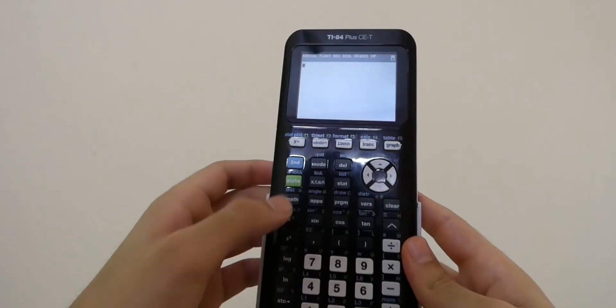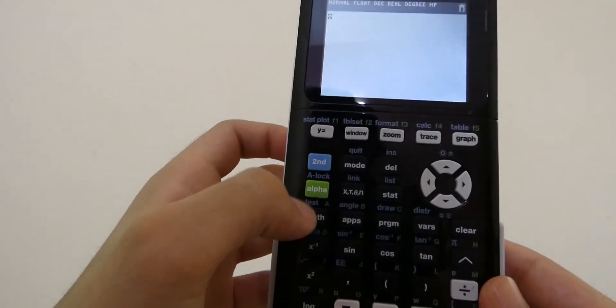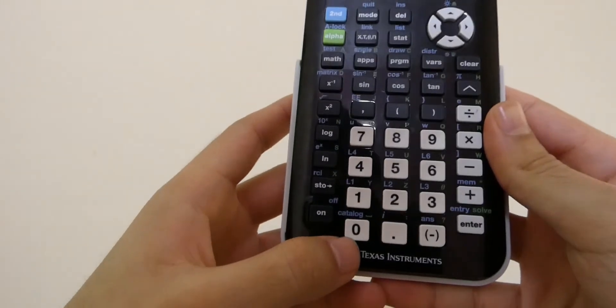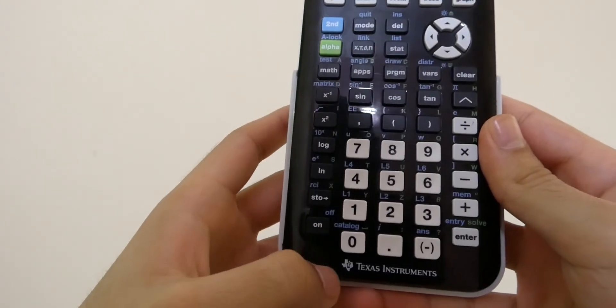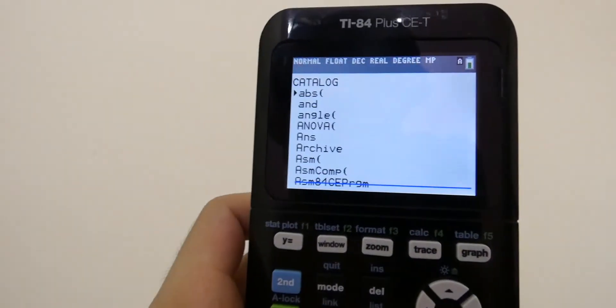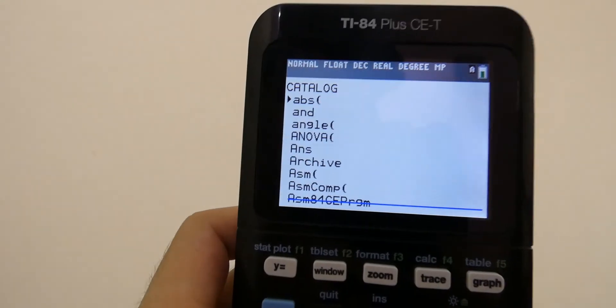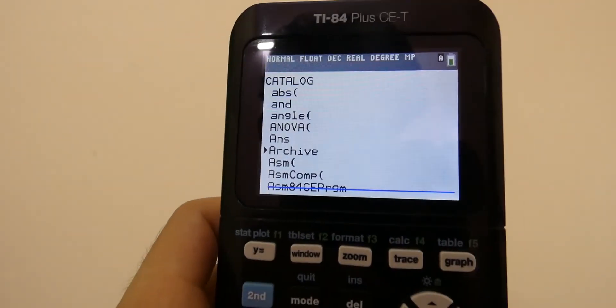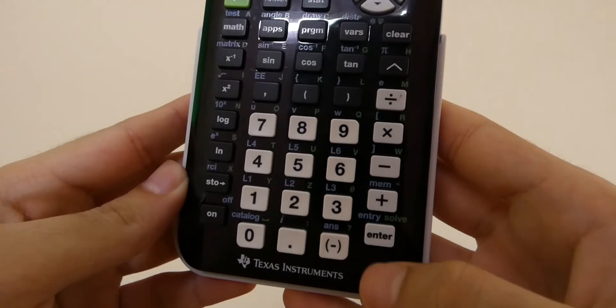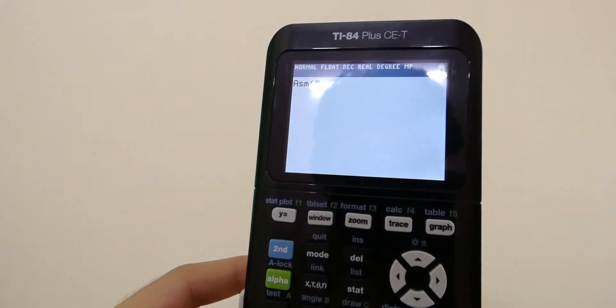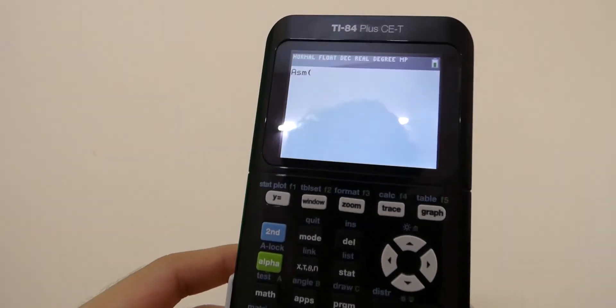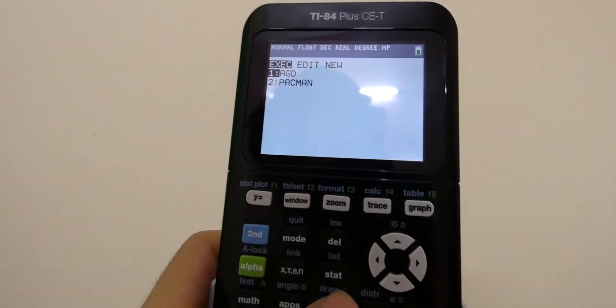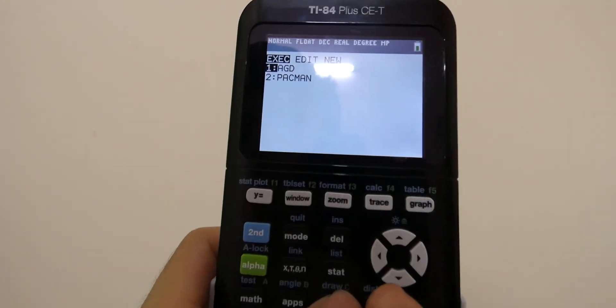So there are particular commands that you have to put in order to play the games. You can't just play the games instantly when you turn on the device itself. So for that, I'm just going to show you the stuff that you need to do. First you have to click on second and then zero, and then click on Asm, and then press program and then enter on the game you want to play, and then click enter another time.